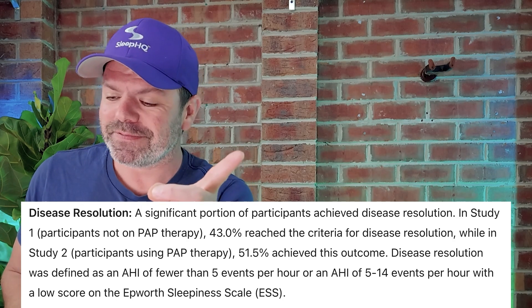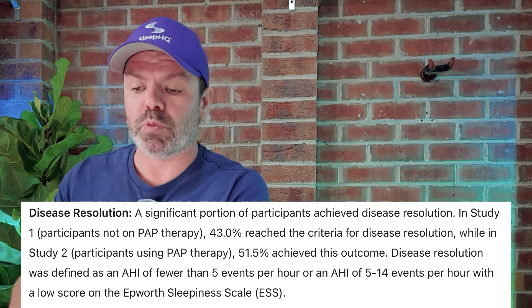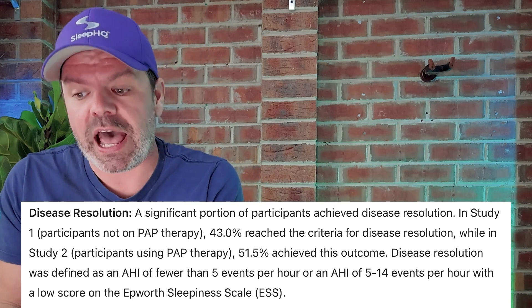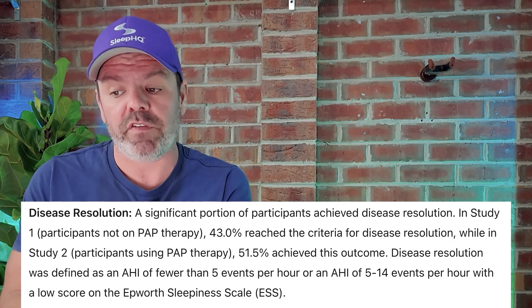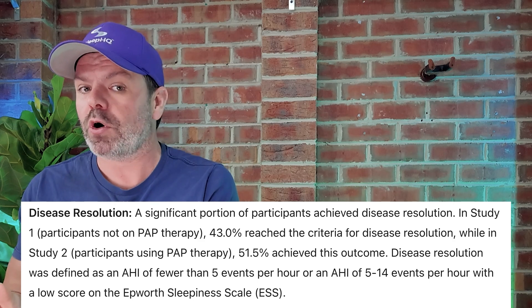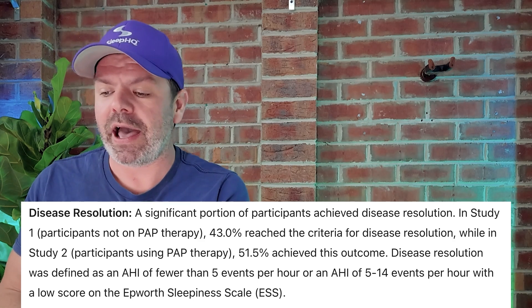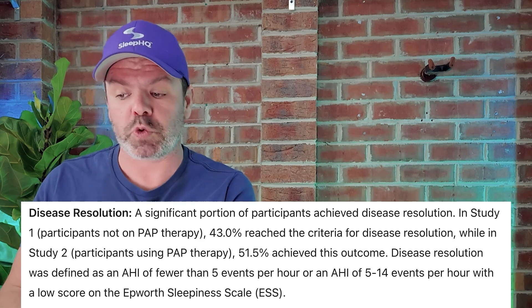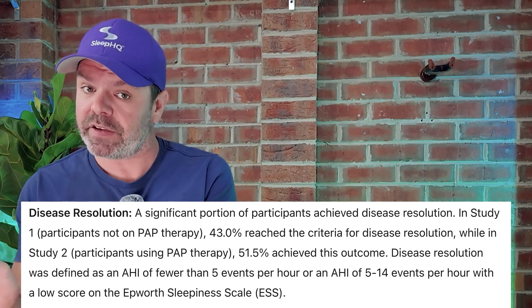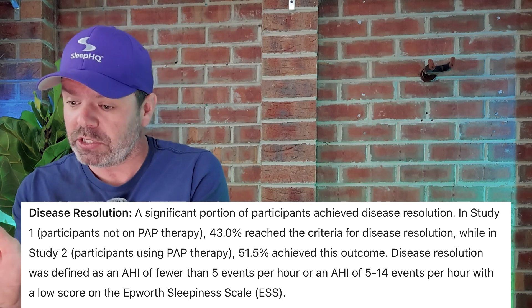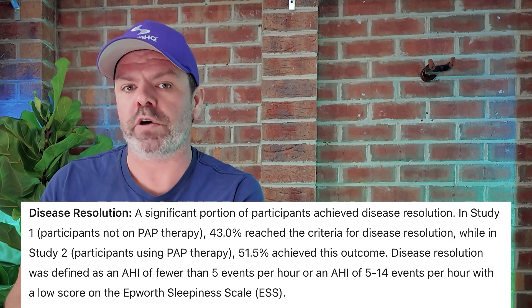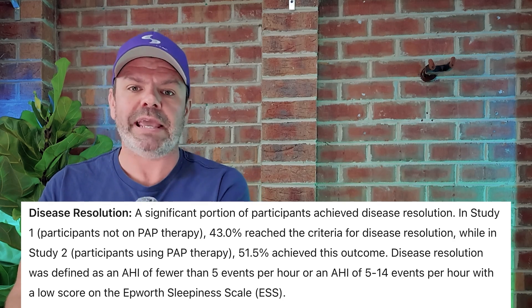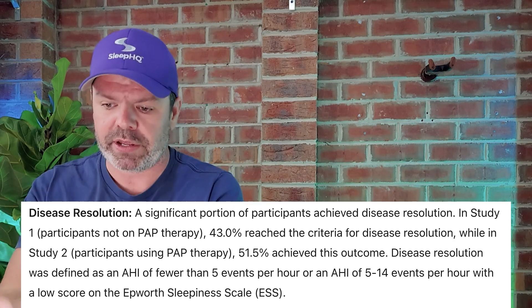Now, it's worth noting that disease resolution was defined as an apnea hypopnea index of fewer than five events per hour, or an AHI of between 5 and 14 events per hour, so that's the mild range, with a low score on the Epworth sleepiness scale, ESS. And I think it was less than 10 from memory. And I think they threw that extra definition in at the end there just to make the results look a little bit better. But regardless, incredible results.